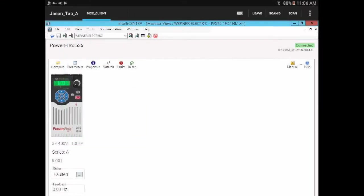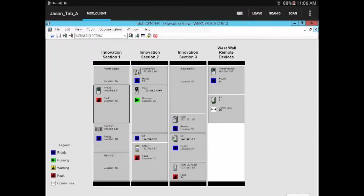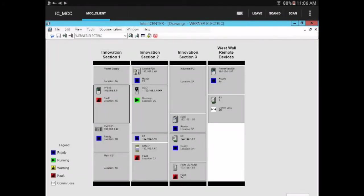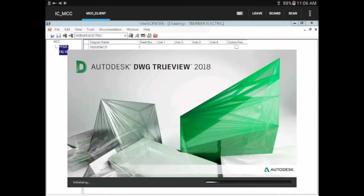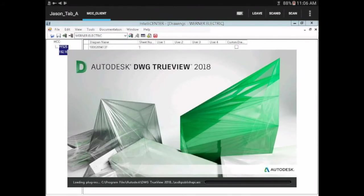Let's go and look at the documentation from within IntelliCenter. Let's see if we can look at the wiring diagram where that safety circuit is wired in. Using the IntelliCenter software, we can open that right up using TrueView directly from the tablet.